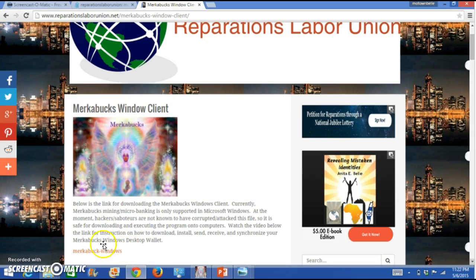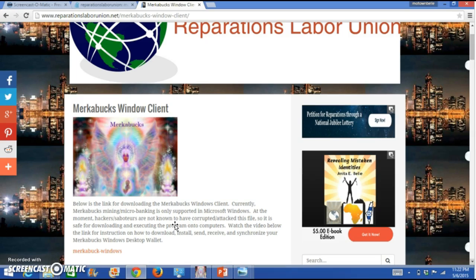That is a program that will download onto your computer. Right now, the Merkabux program is only configured for Windows operating systems. So if you have a Mac, if you're using Ubuntu or some other type of operating system, we will have a Merkabux client configured for your computer's operating system at some time in the future. Please let it be not something like Windows XP. I'm not making any promises because there are very few programs that are working even with Windows XP anymore.